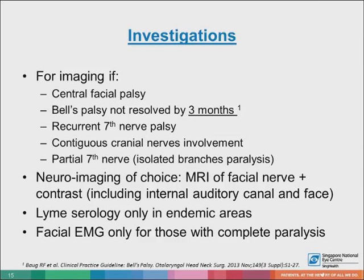Imaging is recommended if there is central facial palsy with sparing of the forehead, recurrent seventh nerve palsy, multiple or contiguous cranial nerve involvement, or partial seventh nerve palsy where only isolated branches are paralyzed instead of the whole face. If Bell's palsy has not resolved by three months, we recommend imaging. Imaging should include both the internal auditory canal and face to image the whole course of the facial nerve.